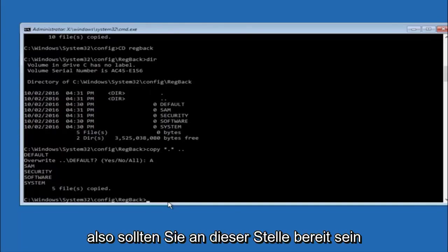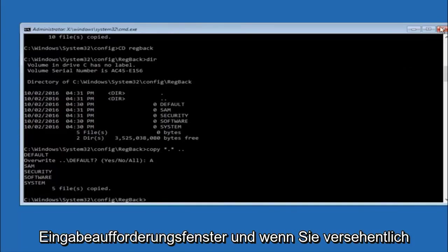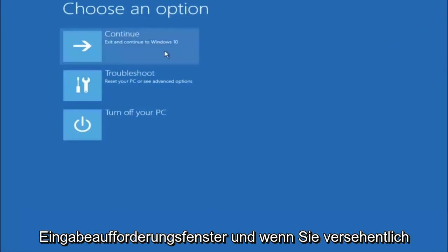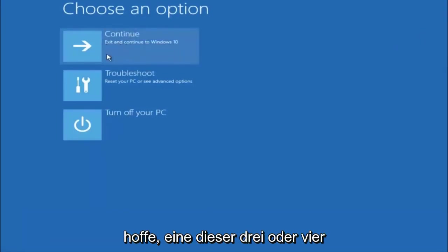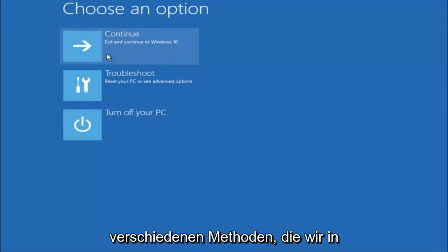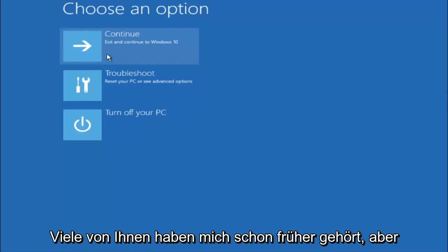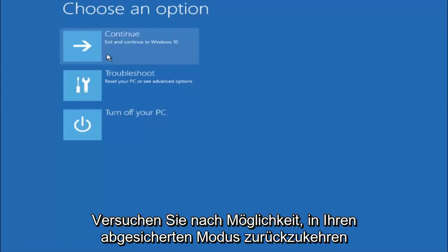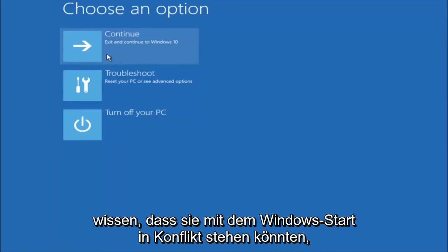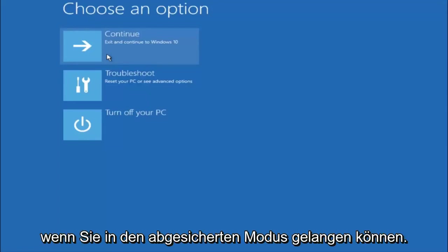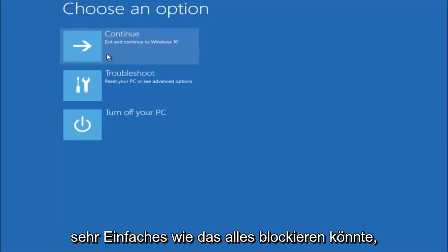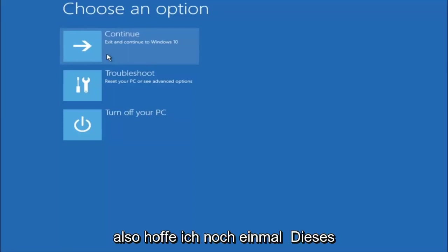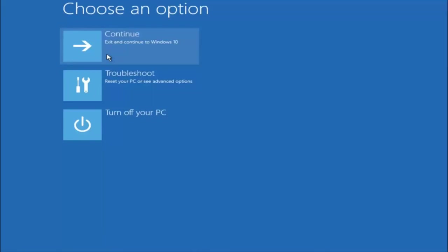So at this point you should be good to go. You can close out of the command prompt window. And if you exit and continue to Windows 10 you should be all set. So I hope one of these three or four different methods we went through in this tutorial helped you guys out. Again, I'm not sure if you guys heard me earlier. But try to go back into your safe mode if possible. And uninstall any programs you know might be conflicting with the Windows startup if you can get into safe mode. So just keep that in mind. Something very simple like that could be blocking up everything. So again I hope this tutorial helped you guys out and I will catch you in the next tutorial.